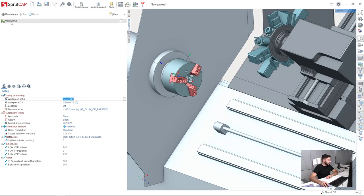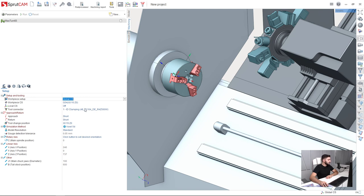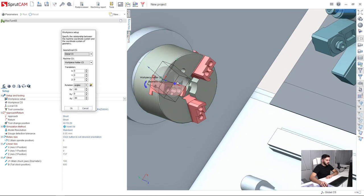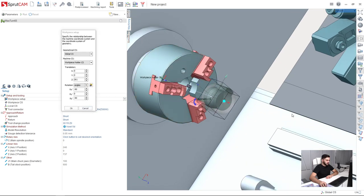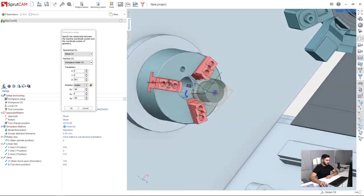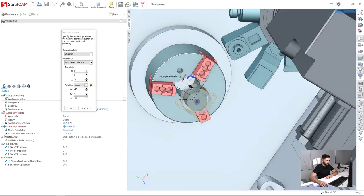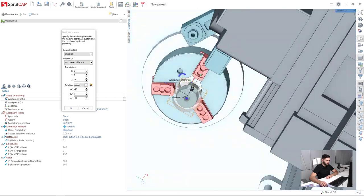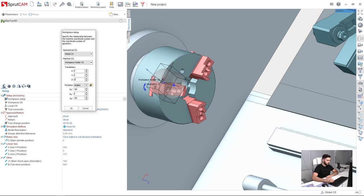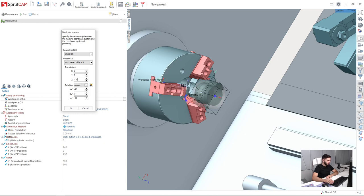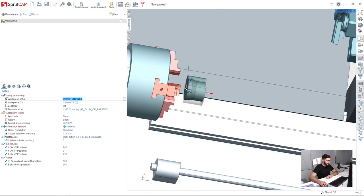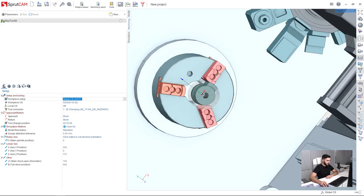So here I have the machine selected and here on the first tab, which is setup tab, I will push this little button in the workpiece setup item. Now, I can drag my part out of the spindle, like this. I will input that coordinate, let it be 210 mm, okay, that's fine for me.